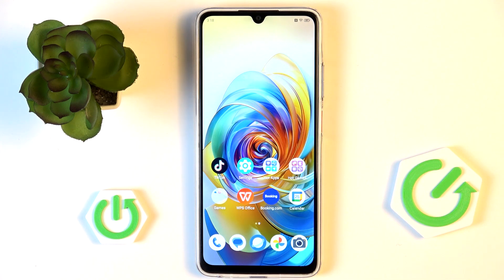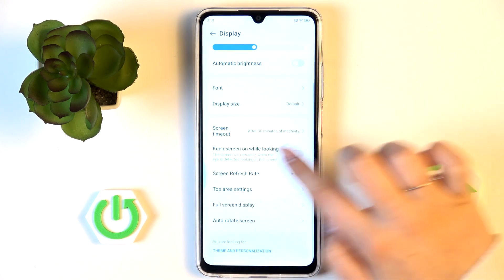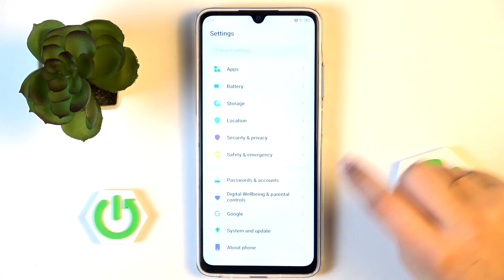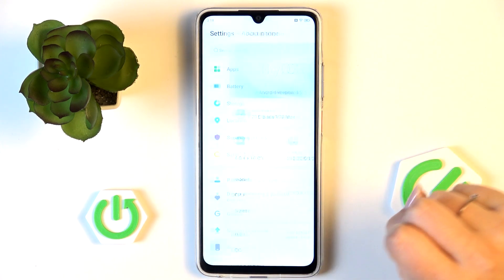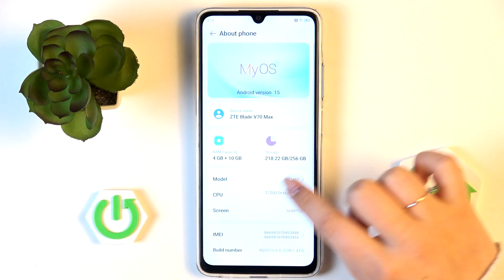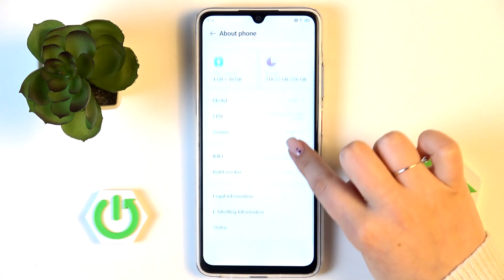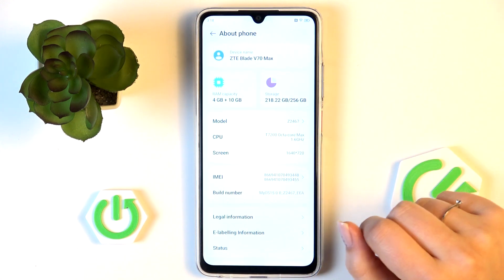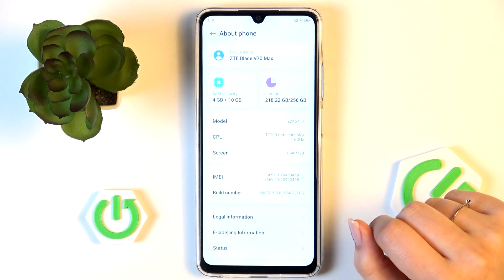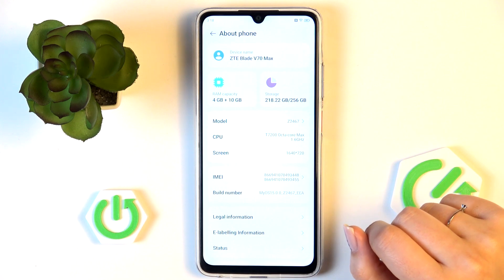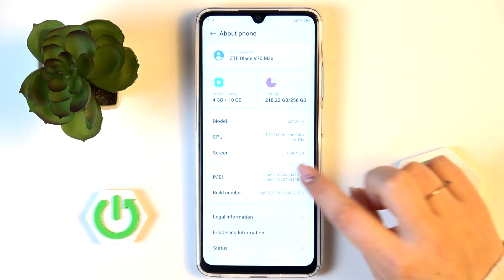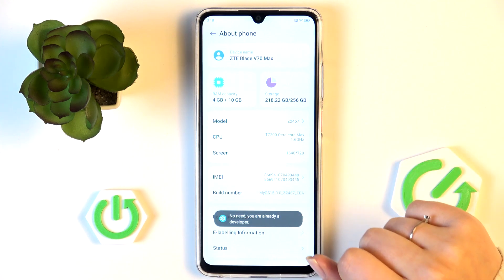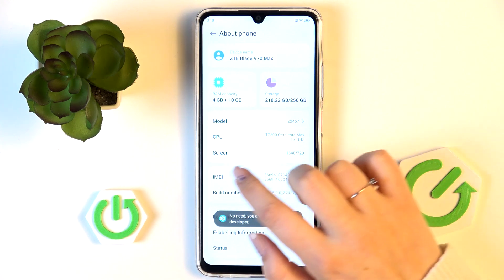Let's start by opening Settings. In the general list, scroll down to the very bottom to find About Phone. Then scroll down again and locate Build Number, which is what we need to activate the developer options — keep tapping on it until you see that you're in developer mode.